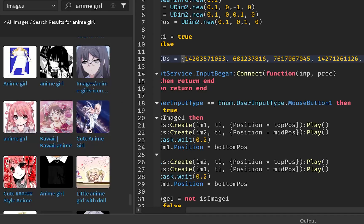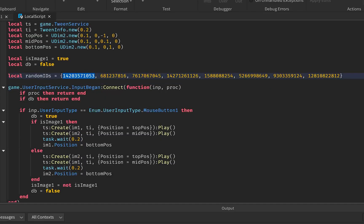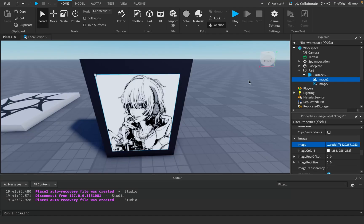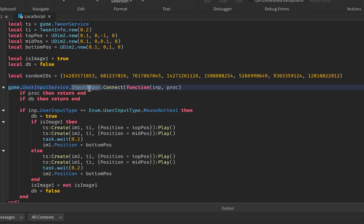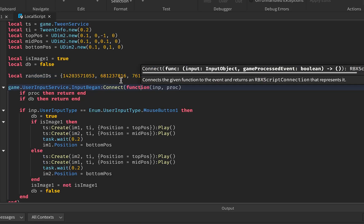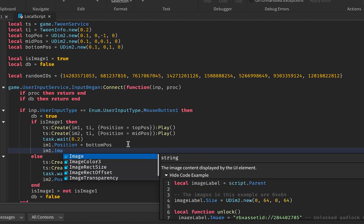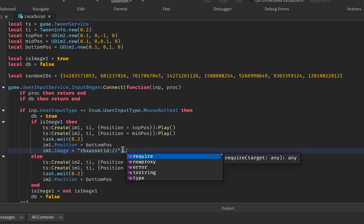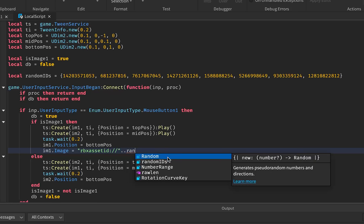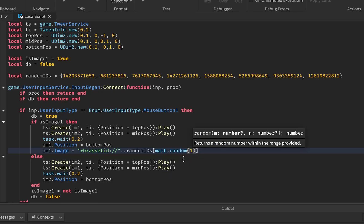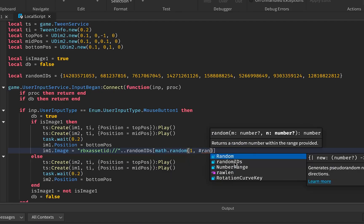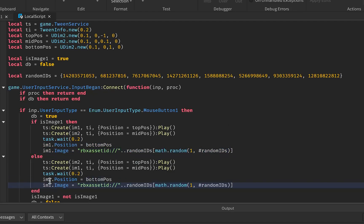Now I'll assign images an ID. We can't just give them the numbers directly — every image needs this piece of text: 'rbxassetid://' followed by the number. So I'll say m1.Image equals that text concatenated with randomIds[math.random(1, #randomIds)], and then do the same thing for Image Two.